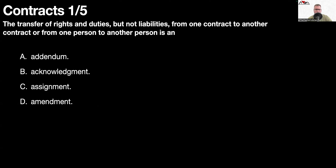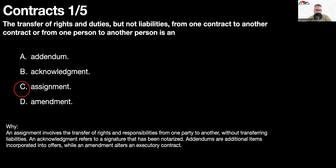Question number one: the transfer of rights and duties, but not liabilities, from one contract to another or from one person to another person is an assignment. An assignment involves the transfer of rights and responsibilities from one party to another without transferring liabilities. An acknowledgement refers to a signature that has been notarized. Addendums are additional items incorporated into offers, while an amendment alters the executory contract.